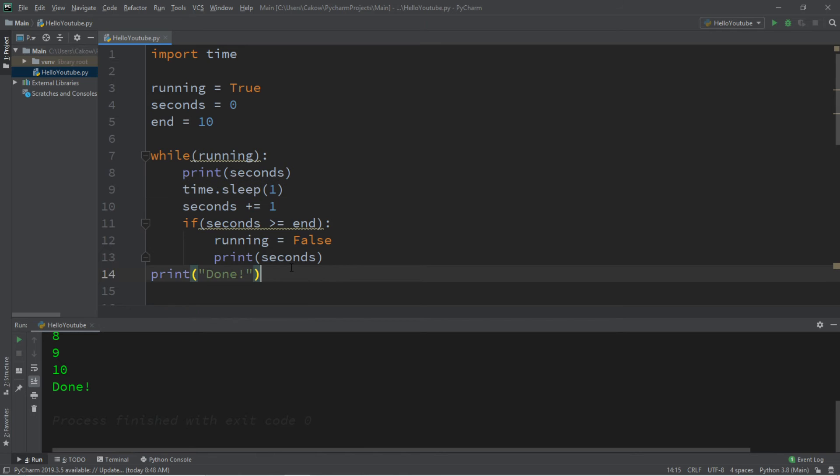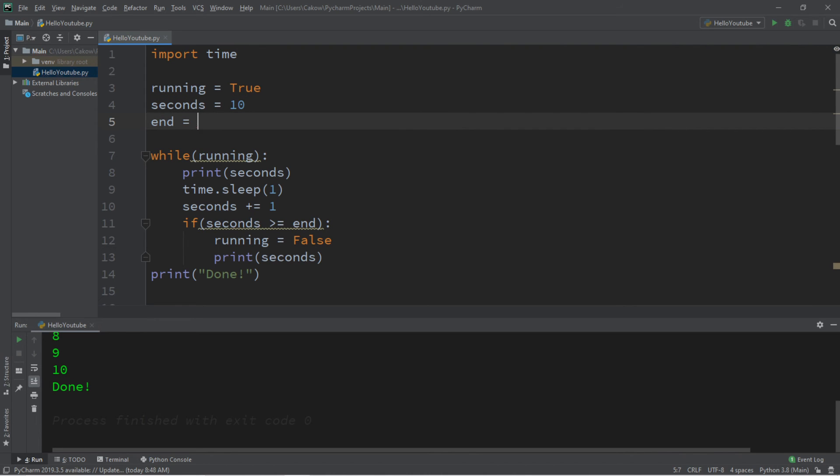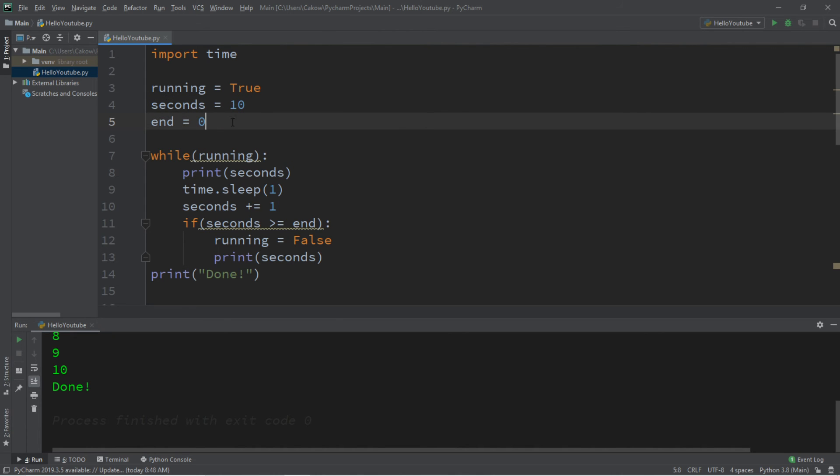Alright, so that's how to create a count up timer. Now if you want to create a timer where you count down, we just need to change a few things. So seconds, let's set this to 10. Let's start at 10 and count down to 0. So let's switch the values of seconds and end. Seconds will begin at 10, and end will end at 0.